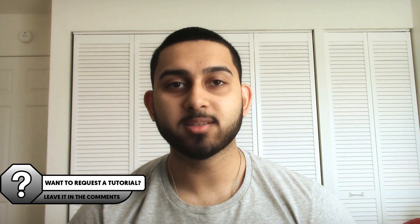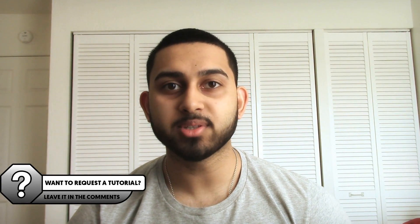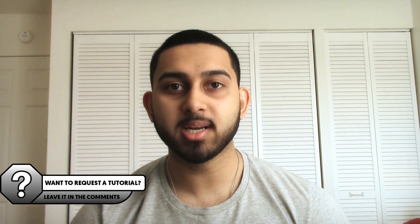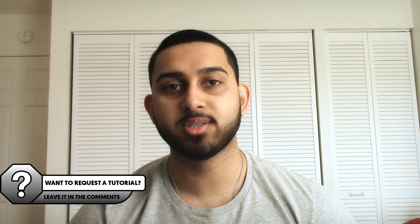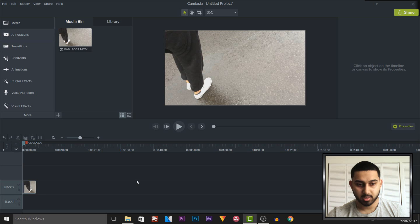What's going on guys, CasualSavage here, and in this video I'm going to be showing you how to do slow motion in Camtasia Studio 9.